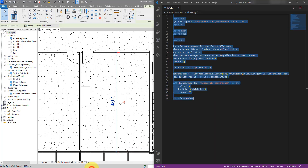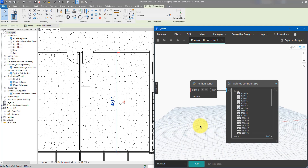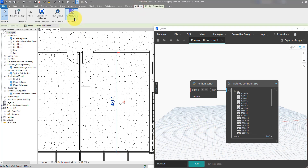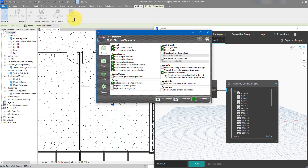If your goal is to reduce the model file size, removing constraints might not be enough because there are many more things you should do to make the model light and fast. For those things, it's recommended to use Revit plugins such as RV Deep Clean — a free plugin. Check the video description and use the link there to get your free copy today.